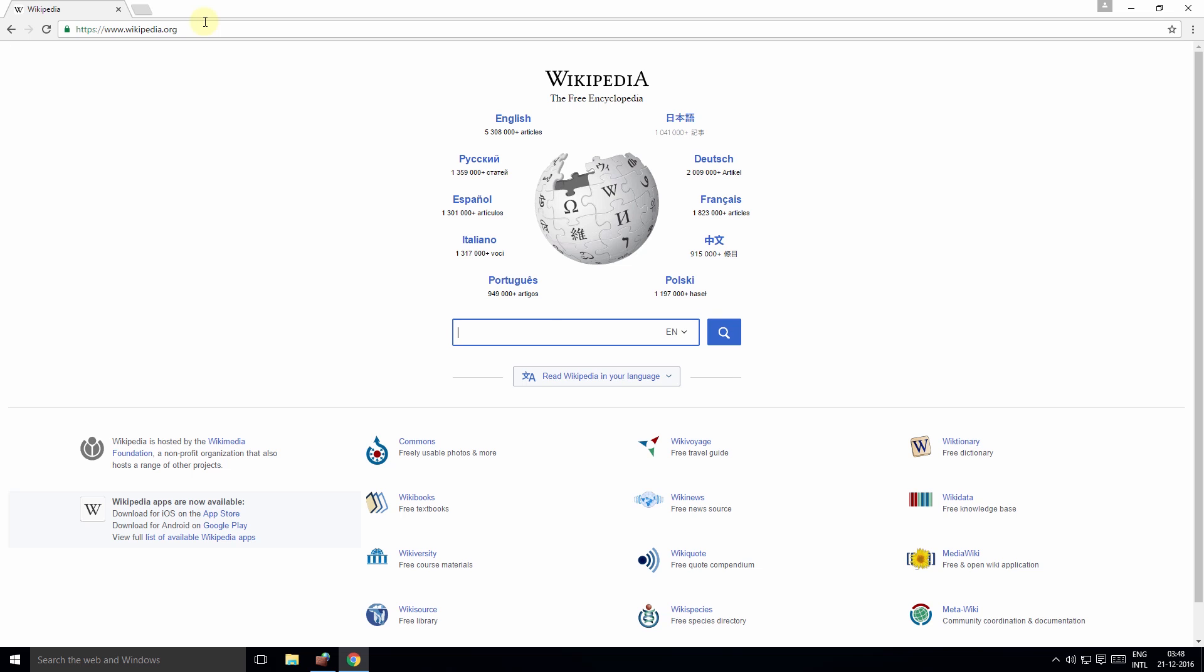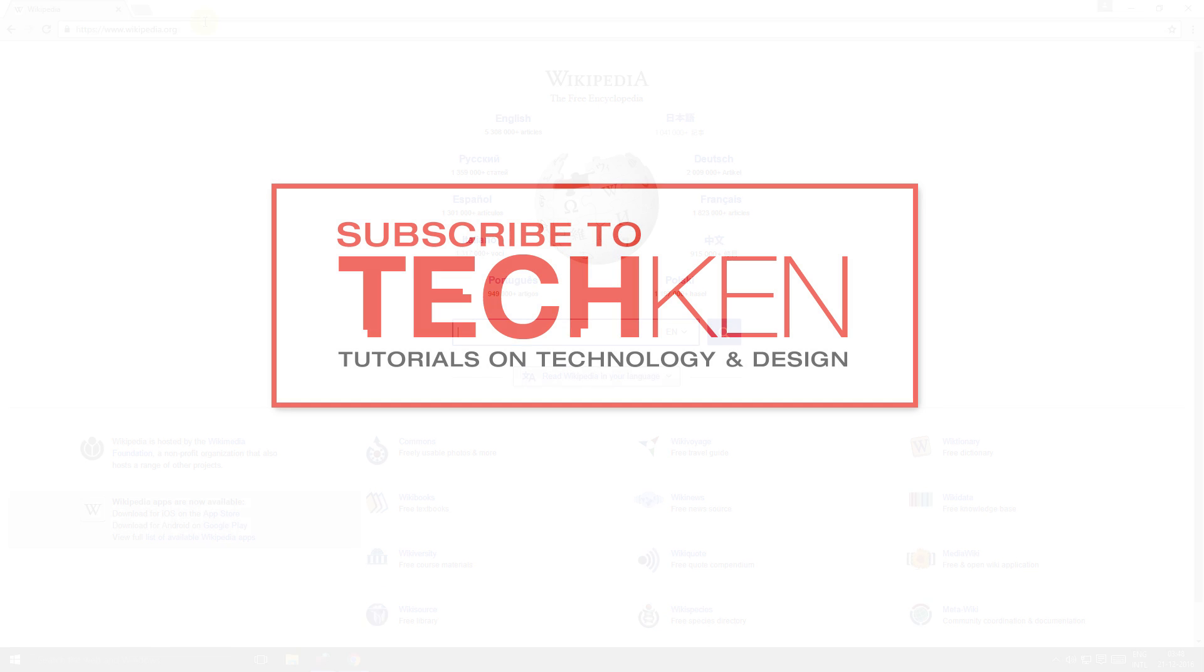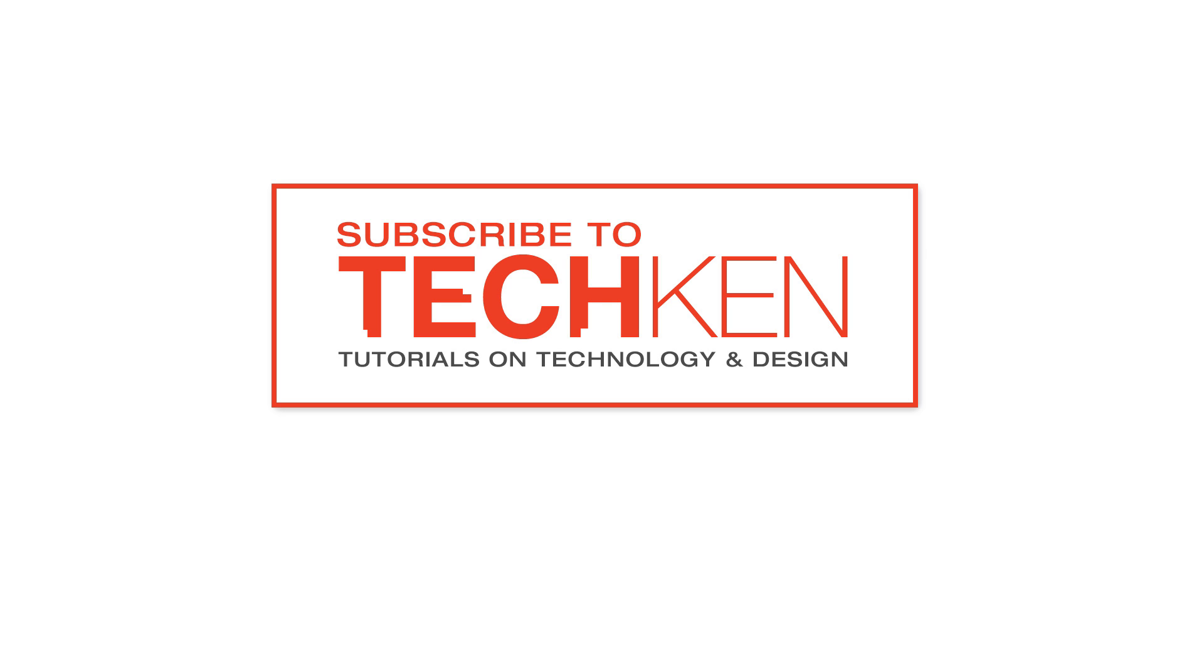I hope you liked this video and found it helpful. There are more useful video tutorials coming away from Techken. Techken is a new channel that focuses on technology and design. Please like and subscribe to the Techken channel to support my efforts. Thank you again for watching.